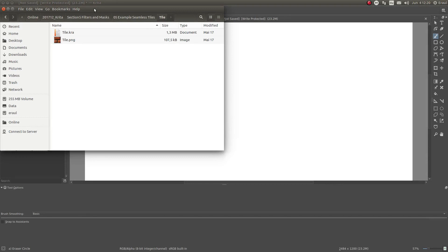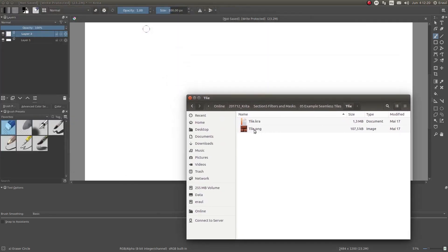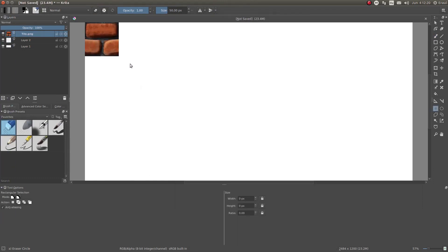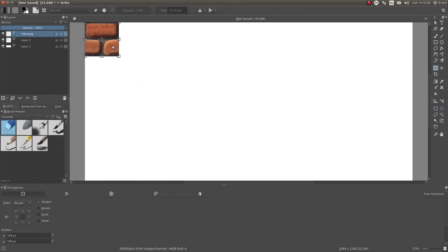We've seen in the previous section how we can use seamless tiles in our custom brushes. Next I'm going to show you how we can use a grid of clones to create a large area of tiles. First of all, we start with a new document. We import the tile which was saved as PNG, and we move it to the middle. Then we go to Layer Split Clones Array.